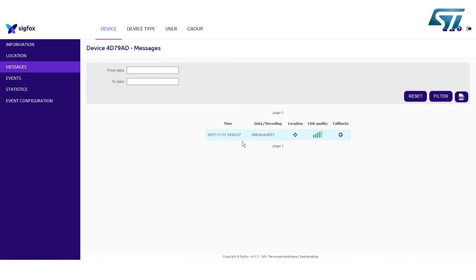As you can see, the message is present under your device. For each message, the following base information is shown.